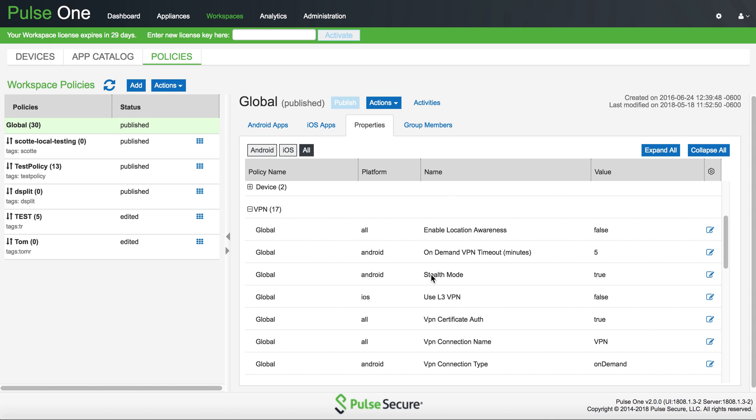In the Policy Properties under the VPN subsection, you will see an option for Stealth Mode. Stealth Mode must be turned on.